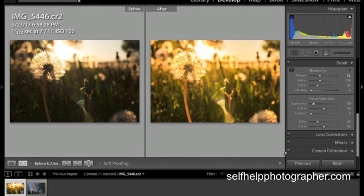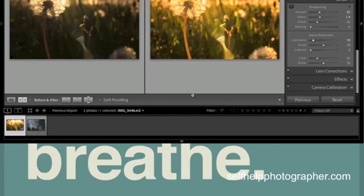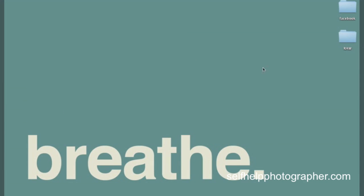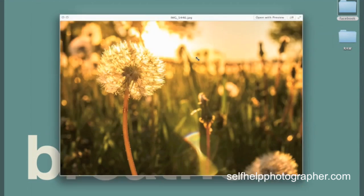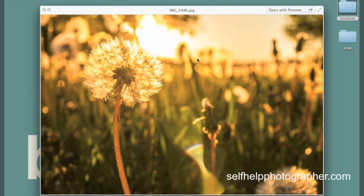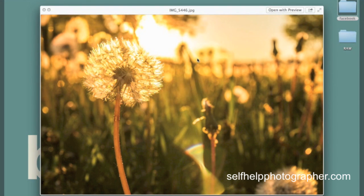When you do that, it's going to create a JPEG file for you. So if we go to the desktop, we see that now I have this folder called Facebook. And if I go into that folder, I now have this image that I can do something with, this JPEG image that I can use for whatever purposes that I want to use.